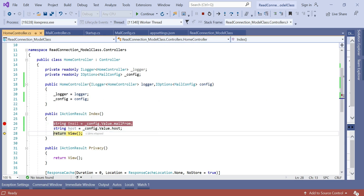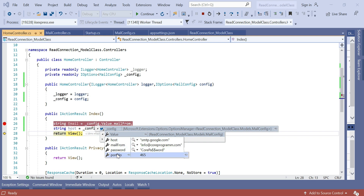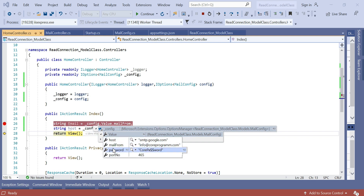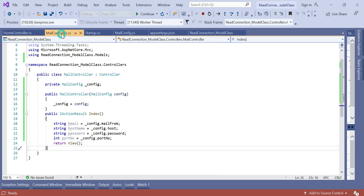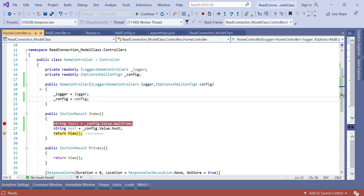You can see the email and the hostname are read as expected. When you move the mouse over config and extract the value, you can see all the key-value pairs are listed accordingly — you can segregate them here. So far in this video we have discussed how to read the connection string using the model class and how to read the connection string using the IOptions interface. In the next video we discuss how to set the connection string dynamically and read it. The source code is on GitHub and is shared in the description box. For more details please visit the Core Program website — the link is in the description box. Do like and subscribe for more upcoming videos. Thanks for watching.